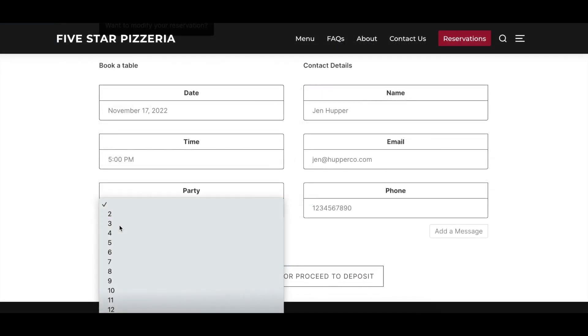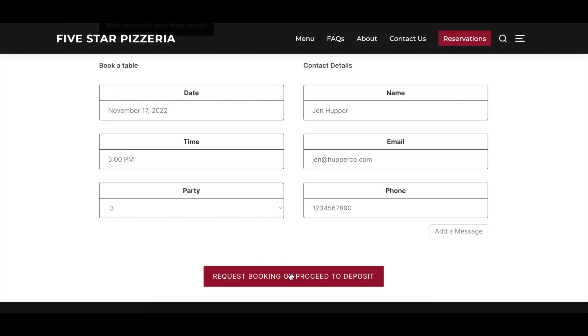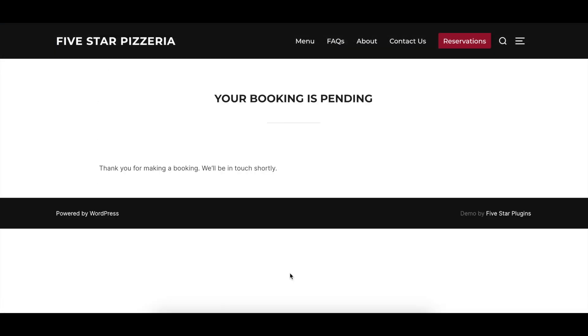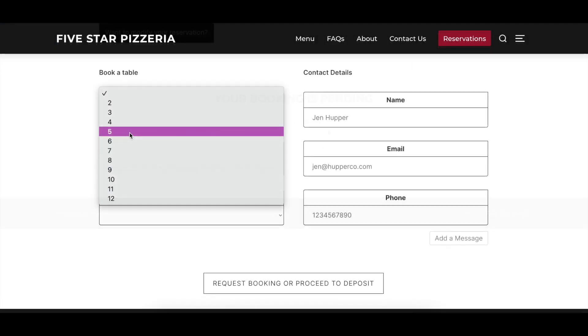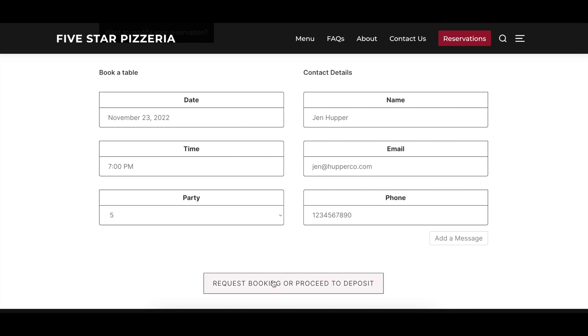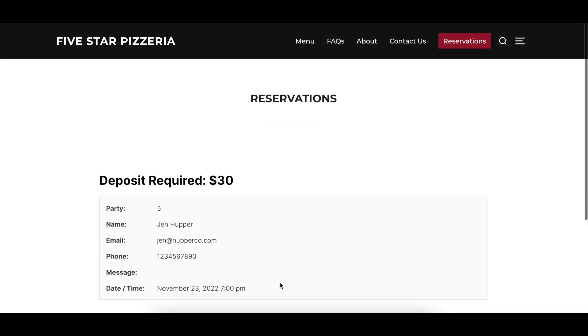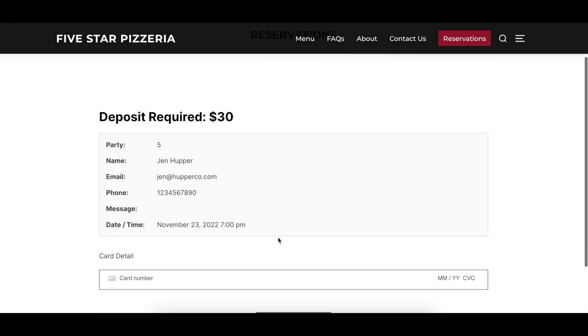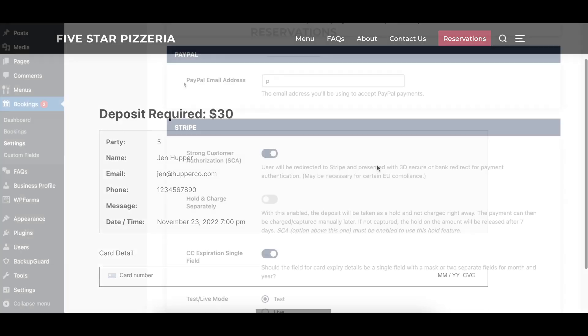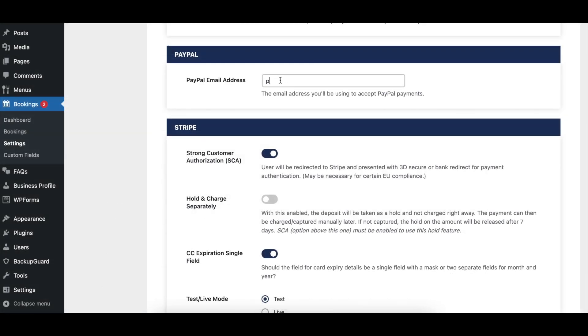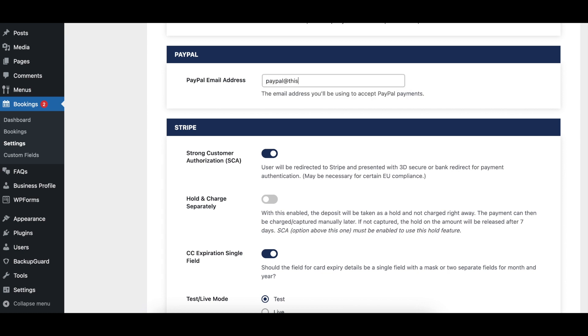The Deposit Required Party Size option specifies the minimum group size that deposits should be required for, if deposits are only being required for certain group sizes. The PayPal Email Address option allows you to specify what email address you'll be using to accept PayPal payments, if you have selected PayPal as one of your payment gateways.